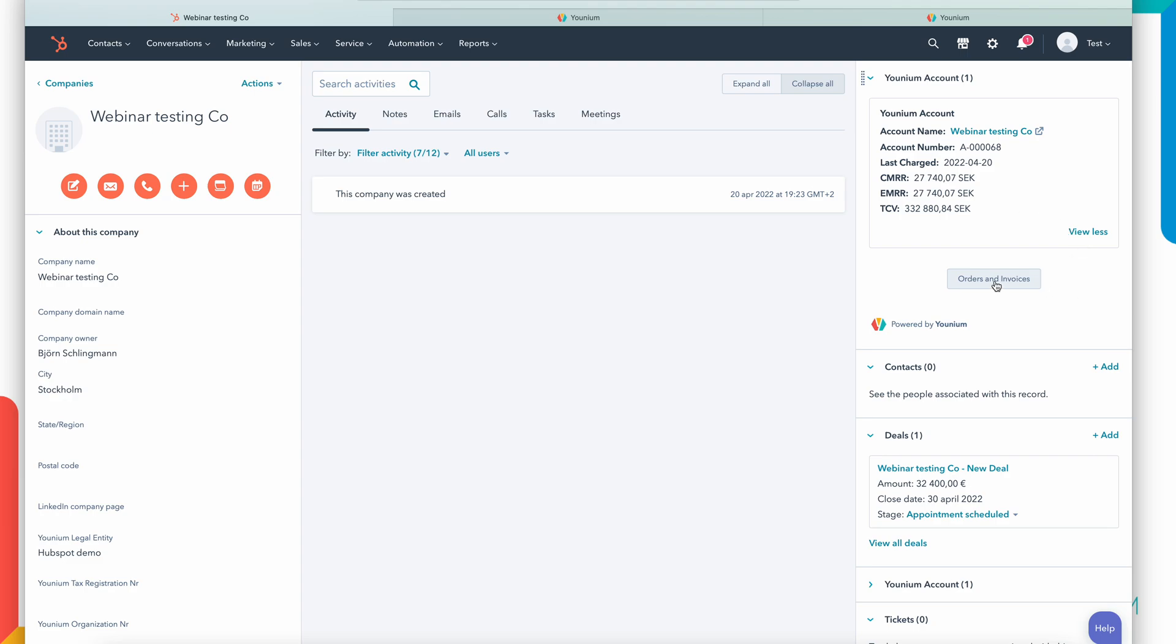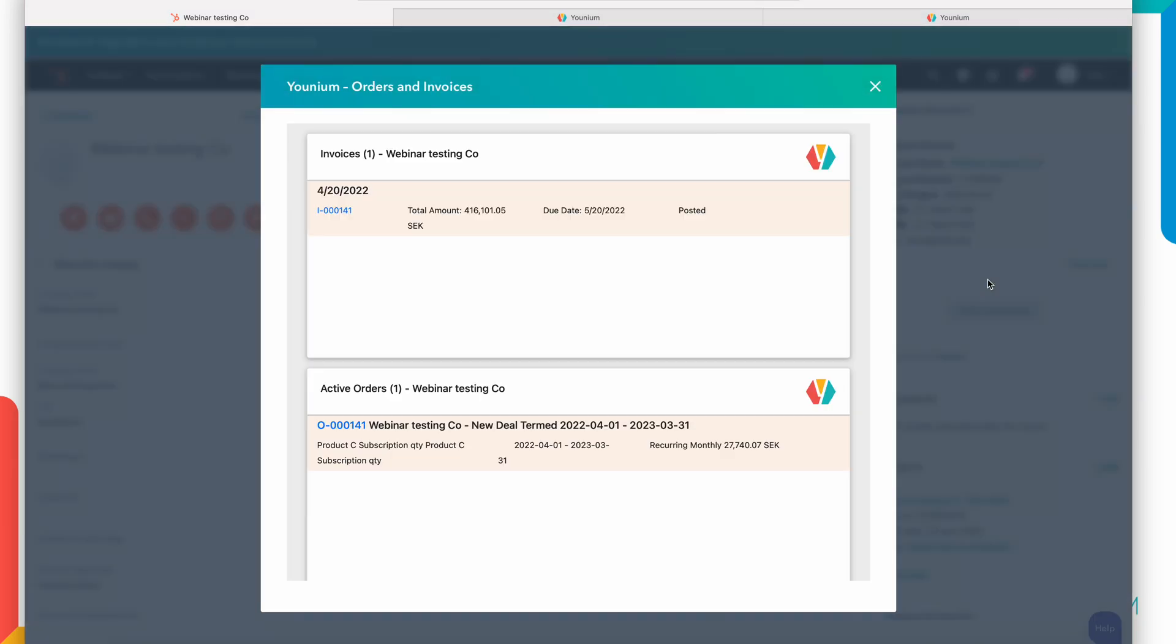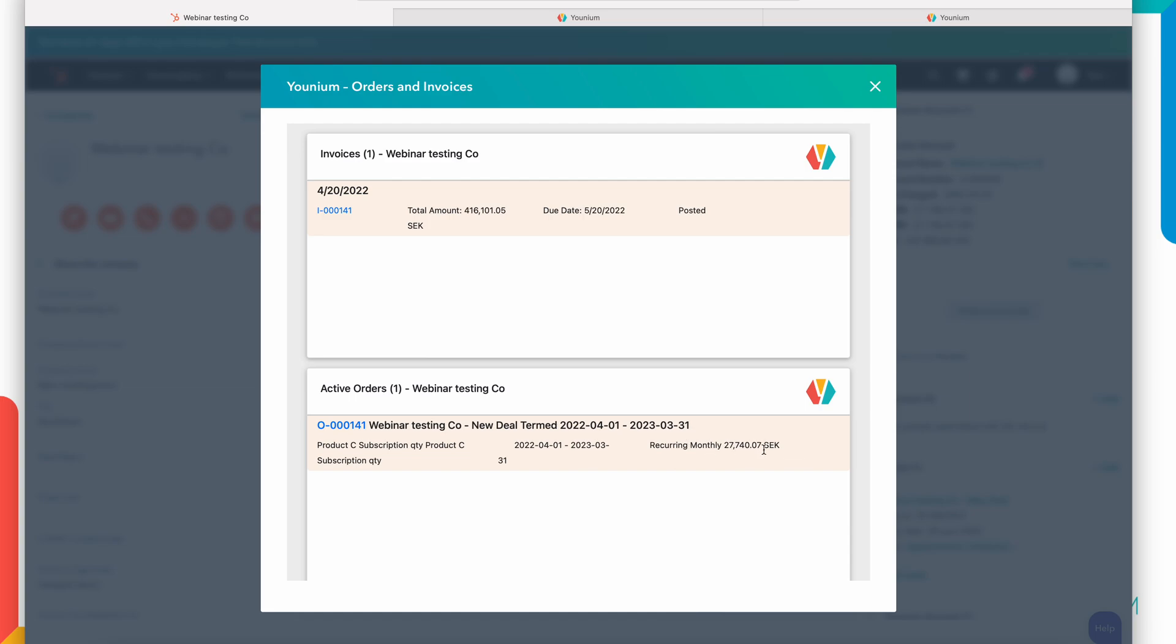If I want to see even more details, I can open the order invoices section where I can see the specific invoices sent, the one I just recently sent to the customer. I can see the contracts we have, what we call orders in Younium. You can see the term, the current term is from 1st of April until end of March next year. I can see the products and the timing for those kind of products, as well as the up-to-date monthly recurring revenue in my base currency.